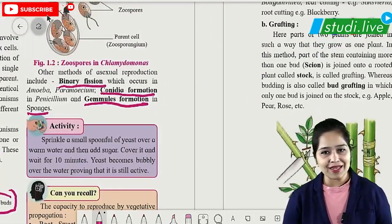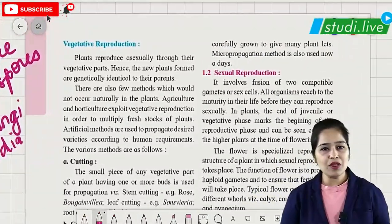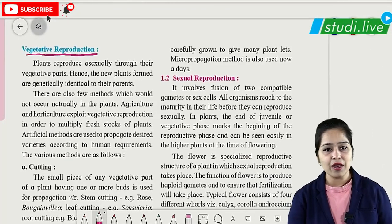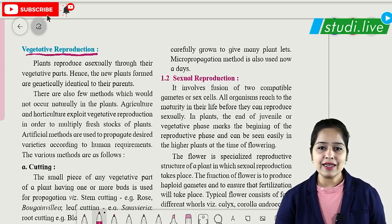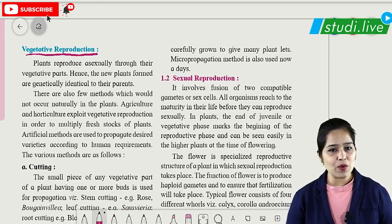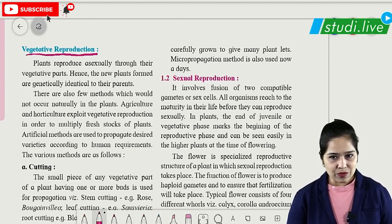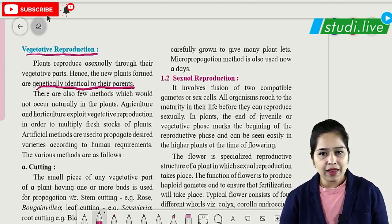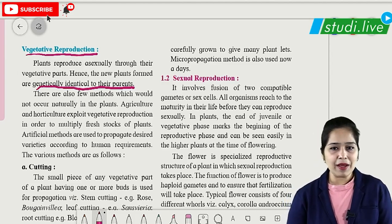These were different kinds of asexual reproduction in lower organisms. Now let us move to vegetative propagation. As the name suggests, it takes place in plants through vegetative parts like root, stem, leaves and bud. Plants formed by vegetative propagation are genetically identical to their parents. Vegetative propagation can be by natural method or by artificial method.